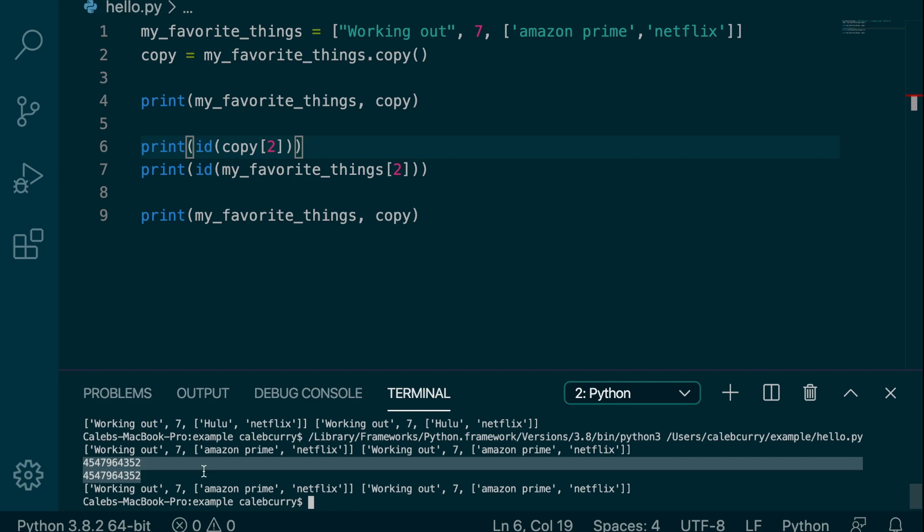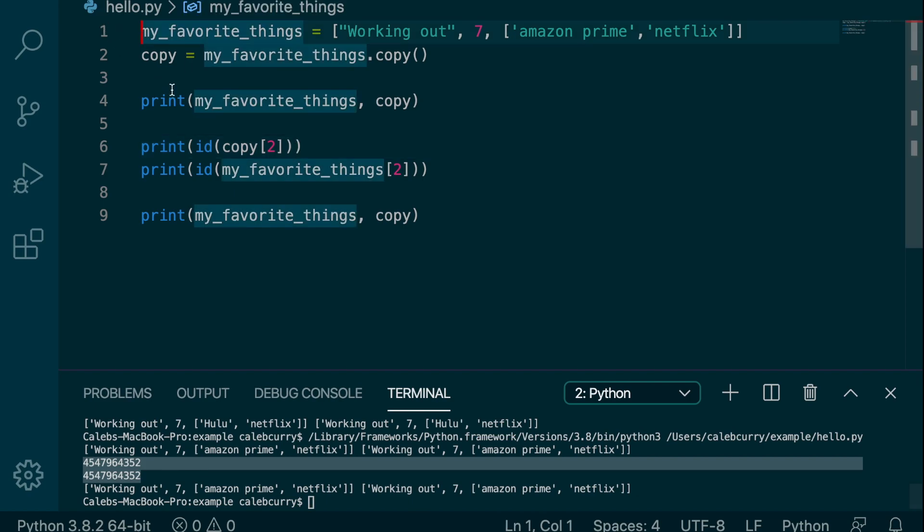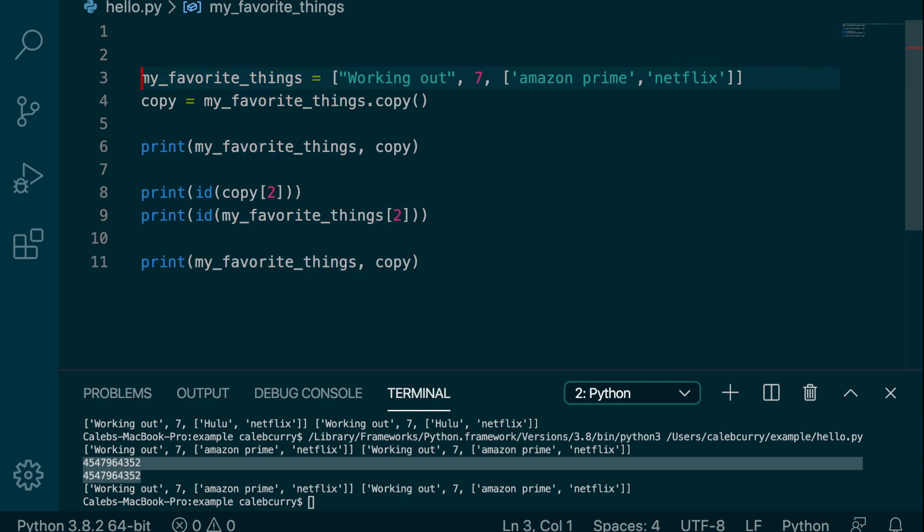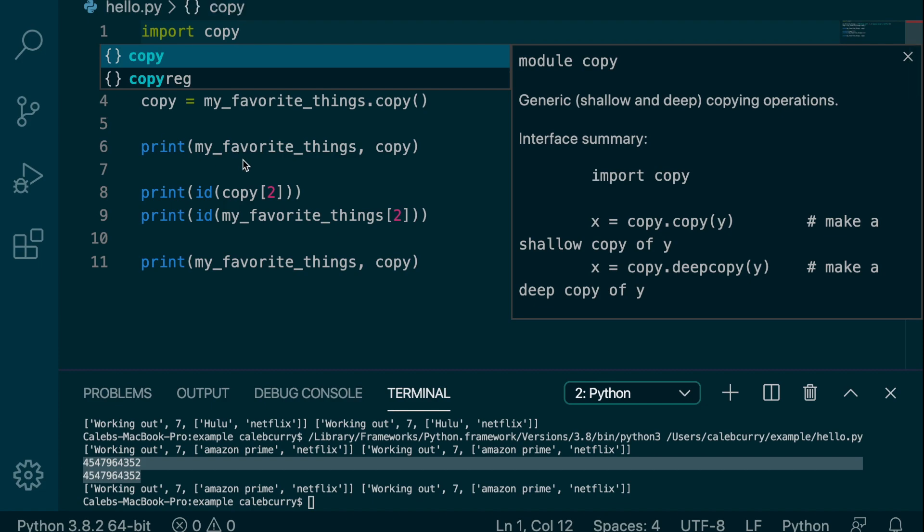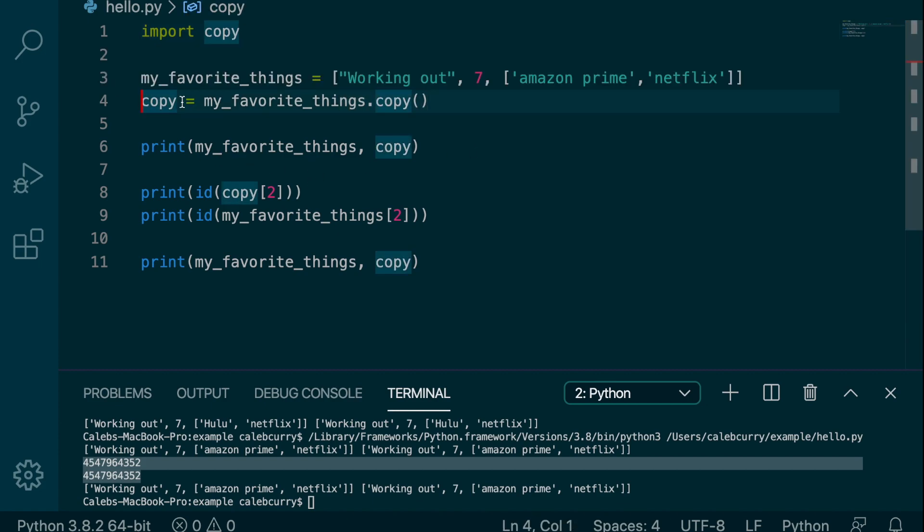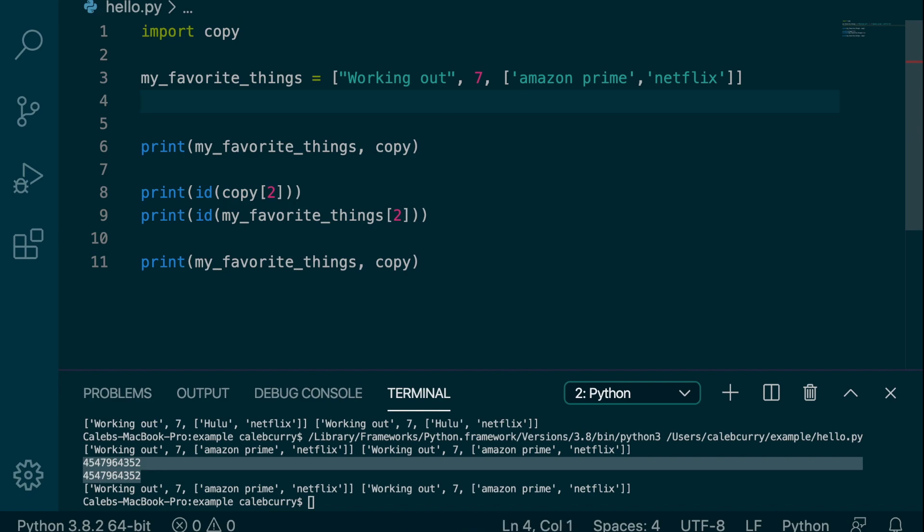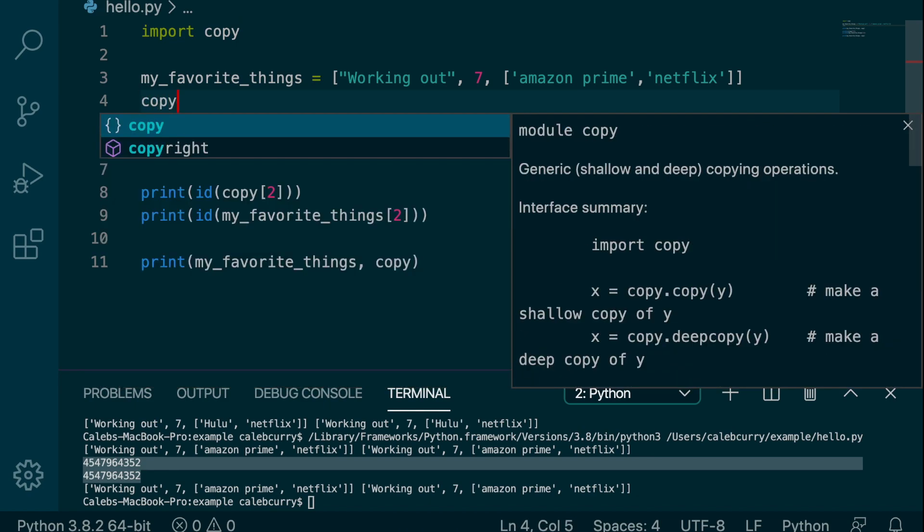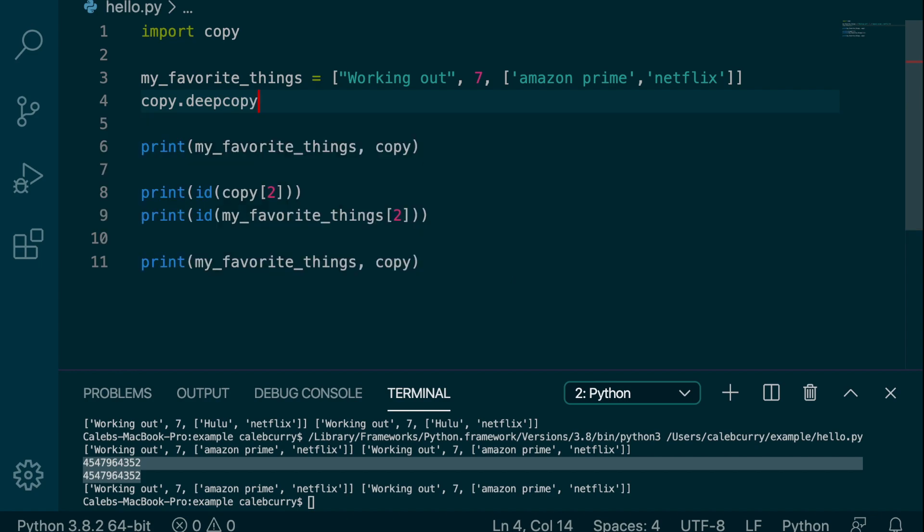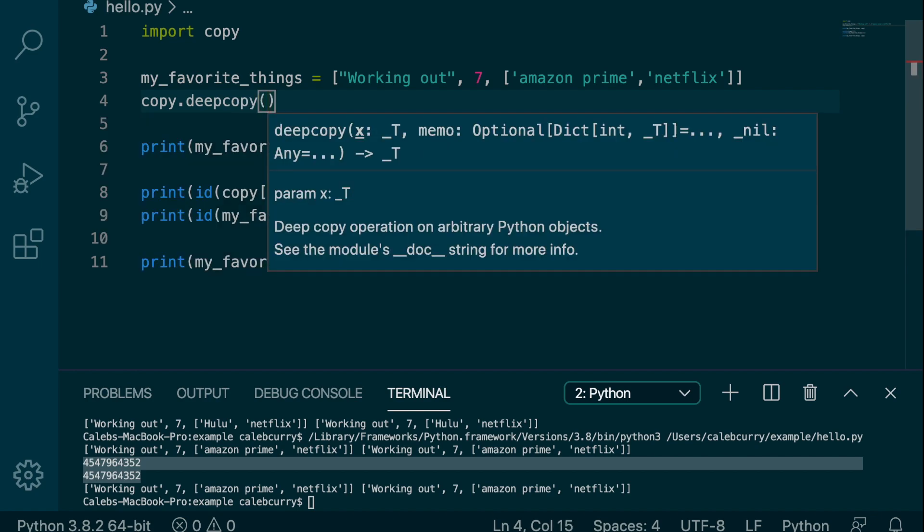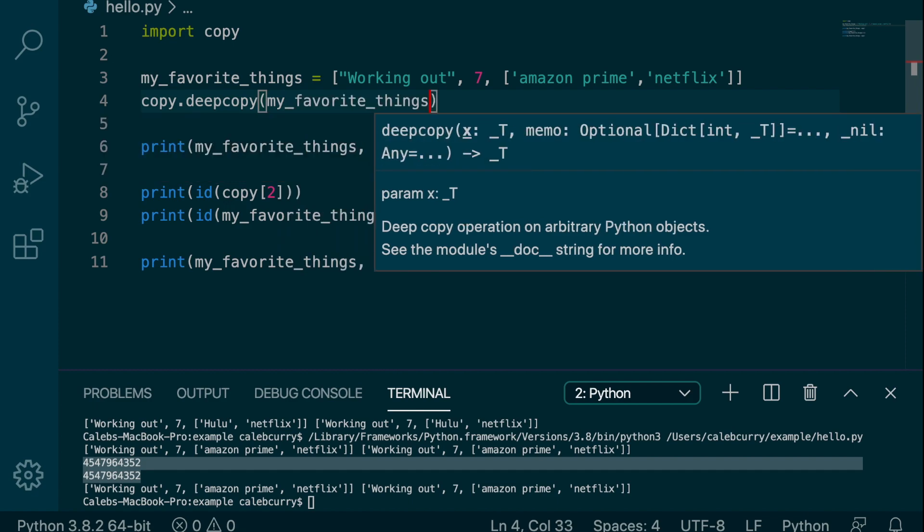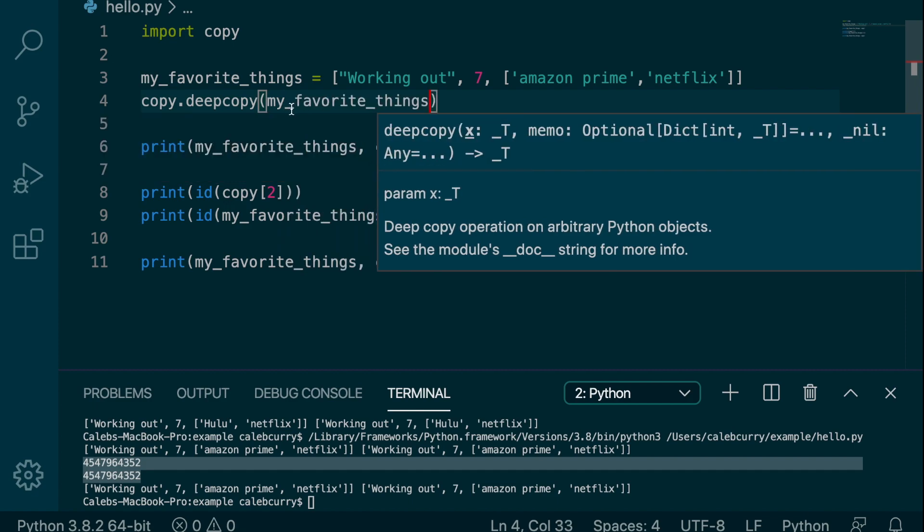What you need to do is import copy. So up at the top, we're going to say import copy. And then within this module, we can say, instead of copy here, we're going to replace this line with copy dot deepcopy. And this is going to take the thing we want to copy, so we're going to copy my_favorite_things. And this is going to return new data which we can assign to a variable.